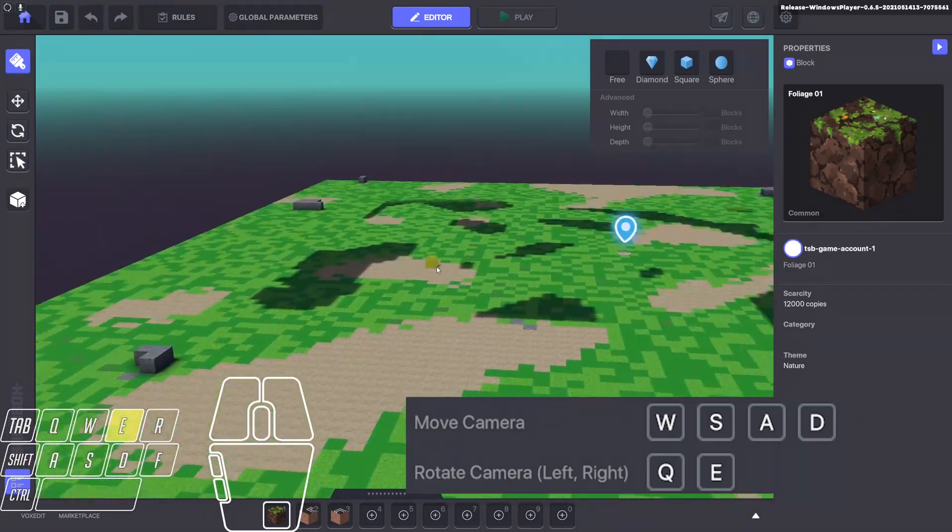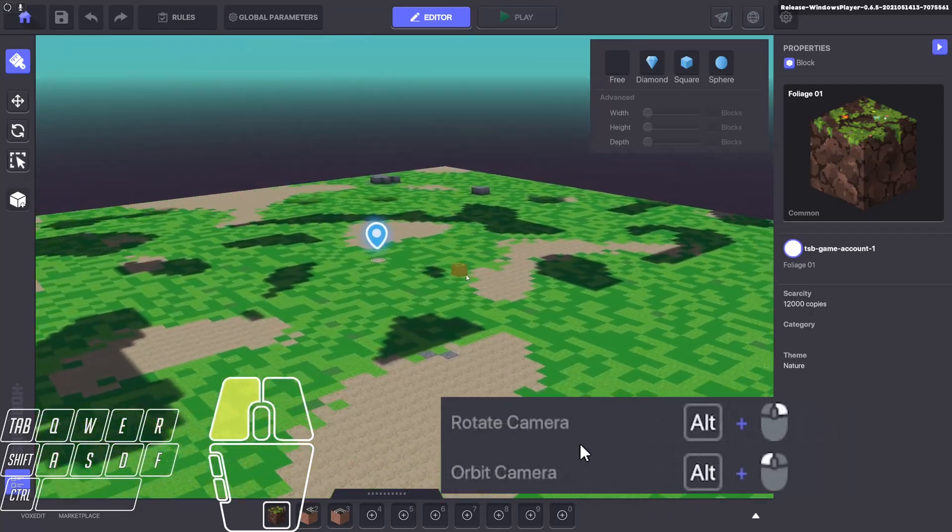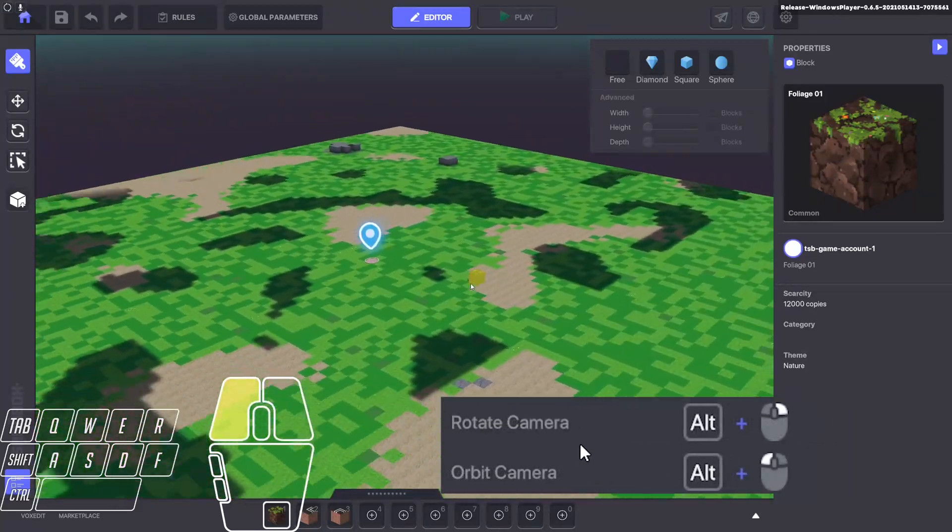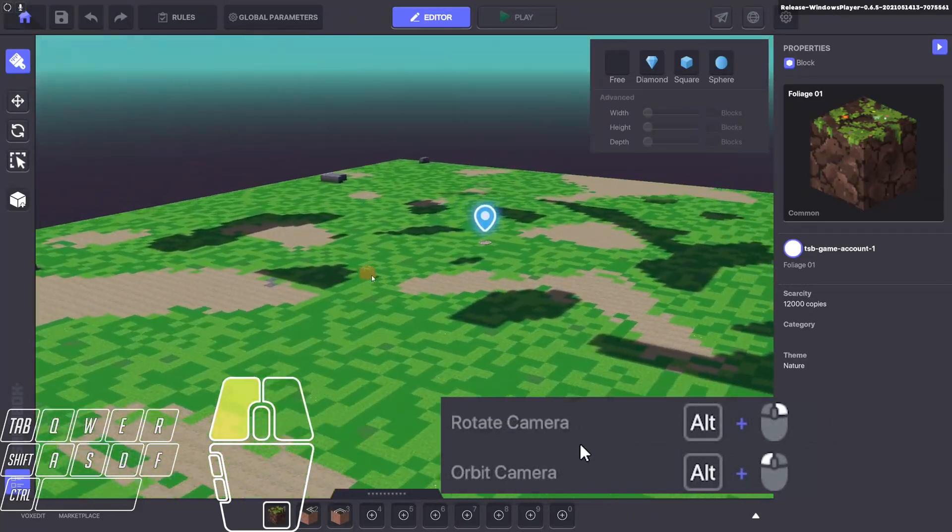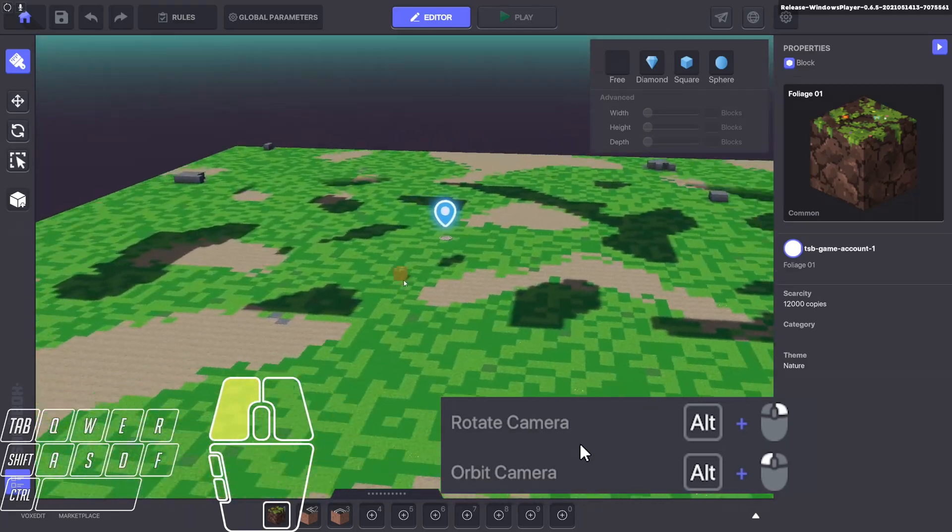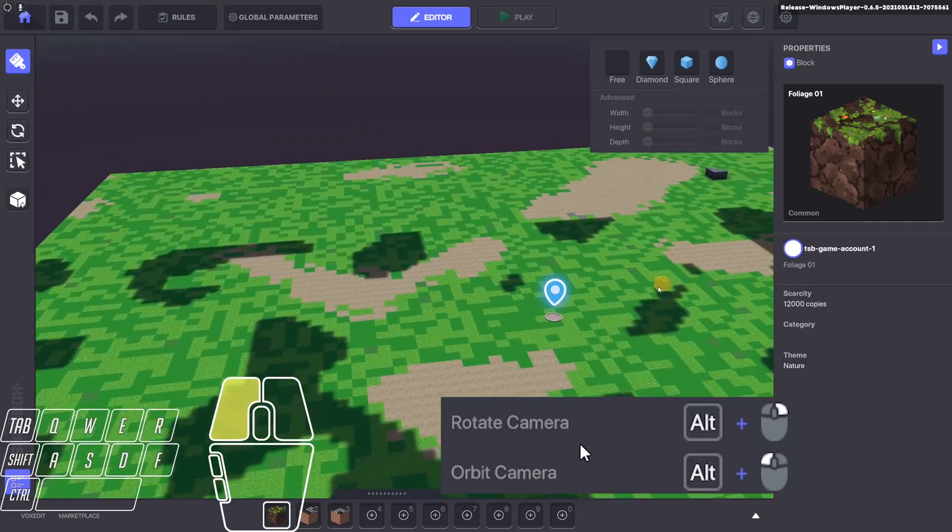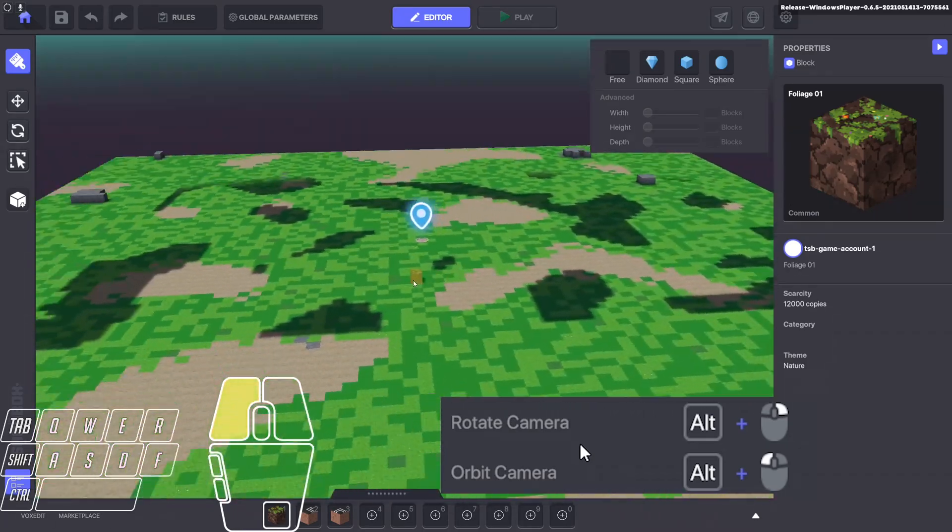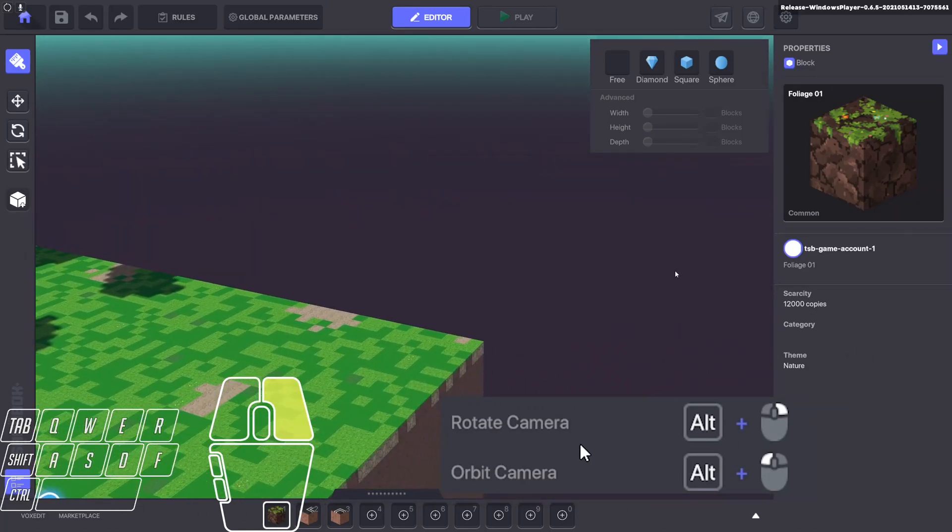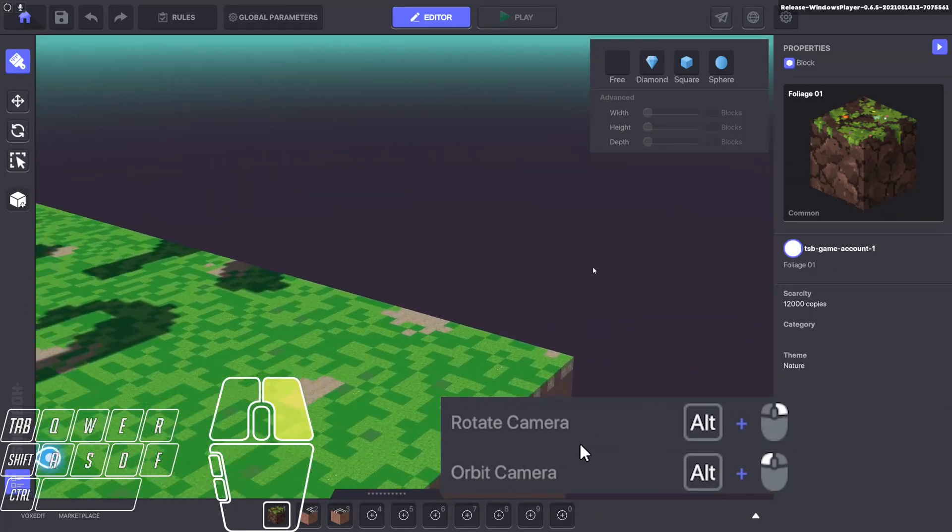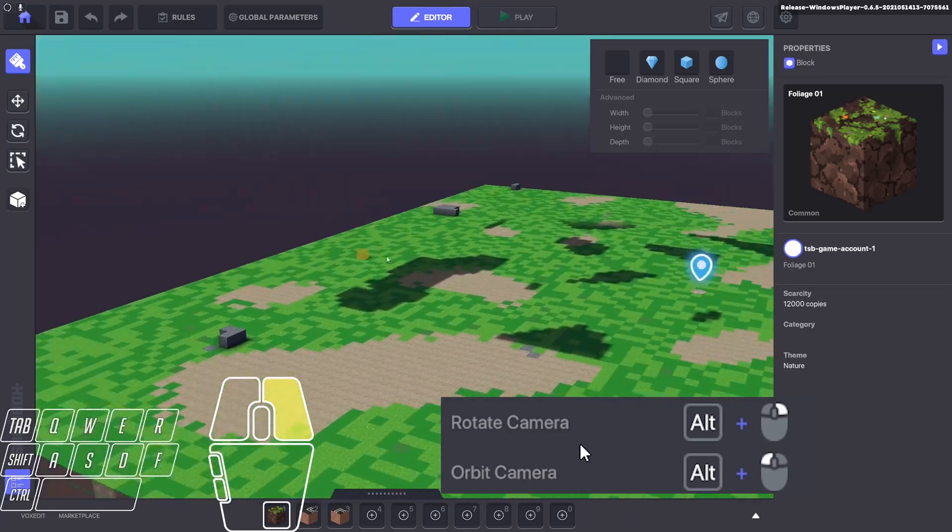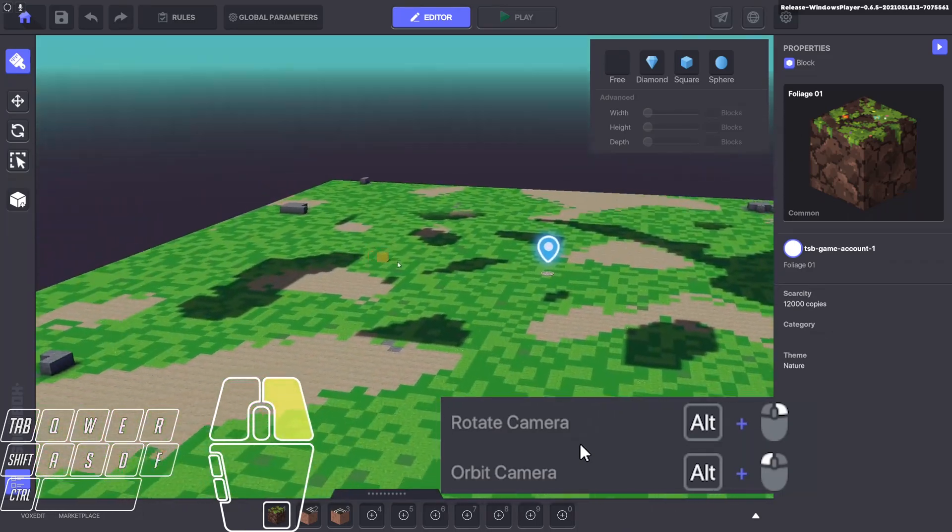Q and E will rotate you around. Now this one I haven't used much, but I think I'm going to need to. Alt and clicking will actually rotate you around. So that's alt. And alt and right click will sort of rotate you around where the camera is at the moment. So it's actually super useful being able to do that.